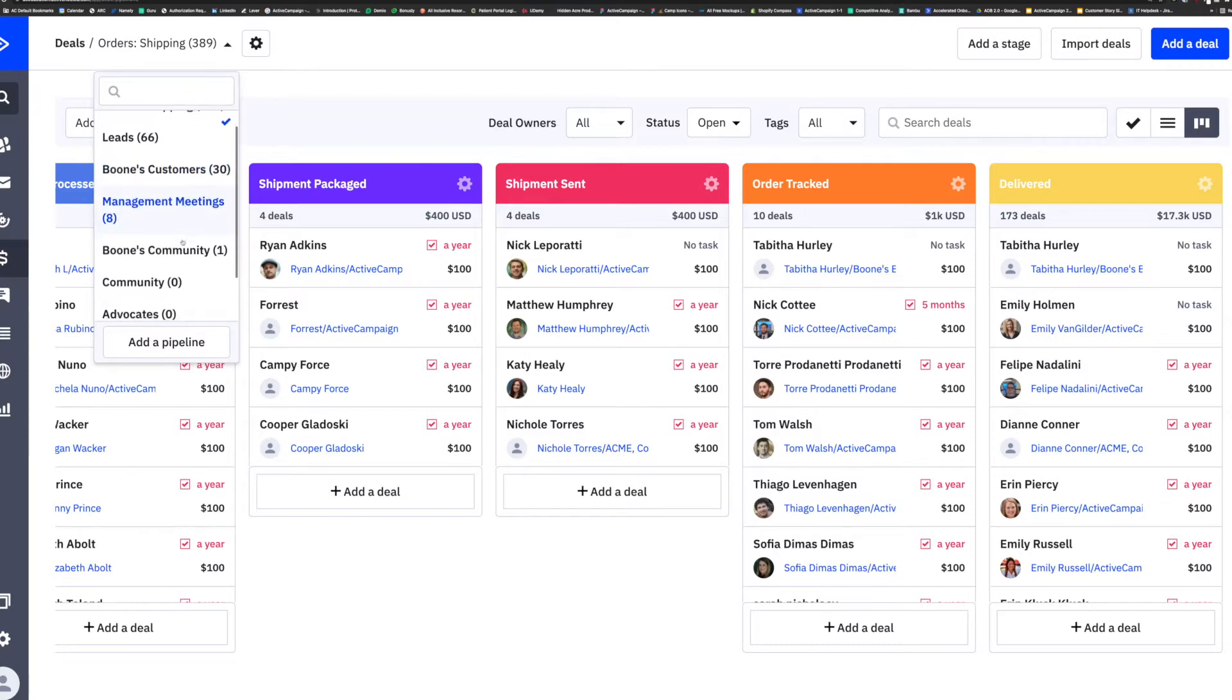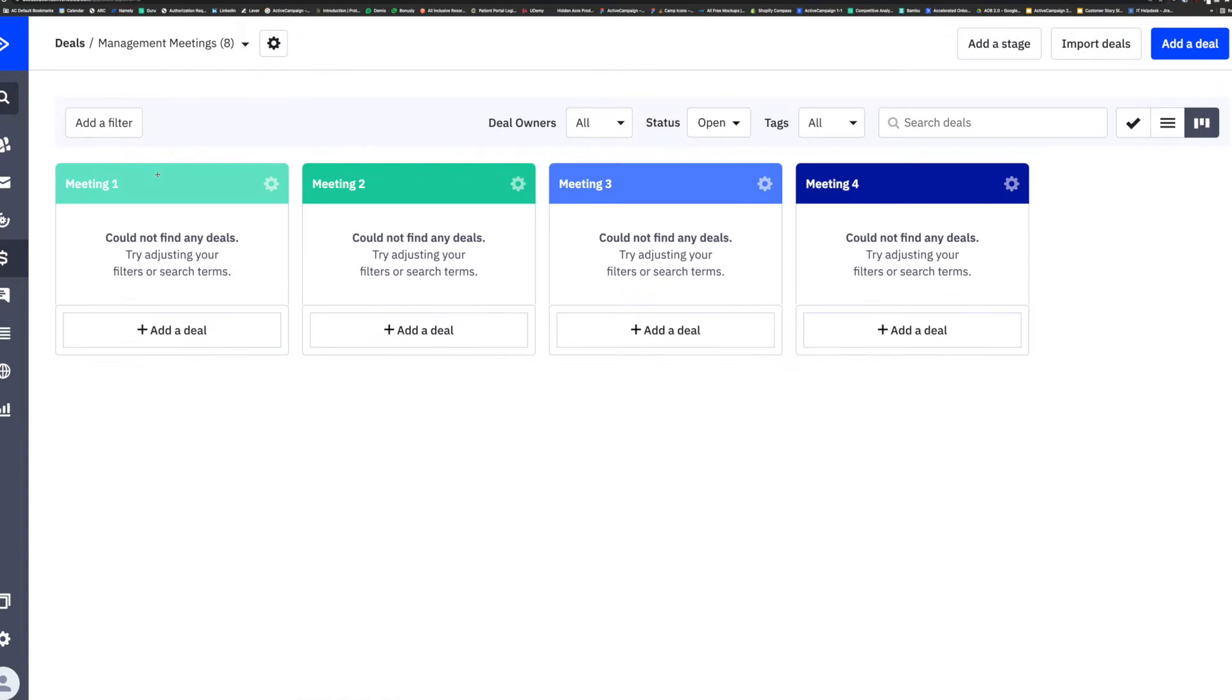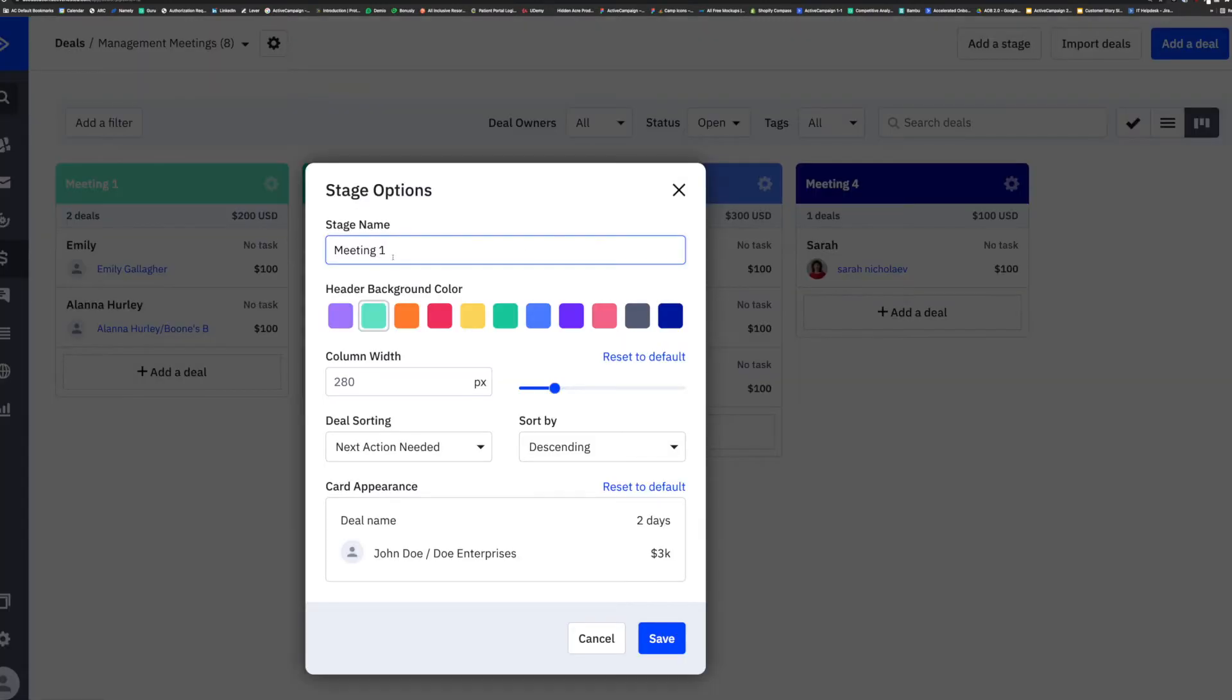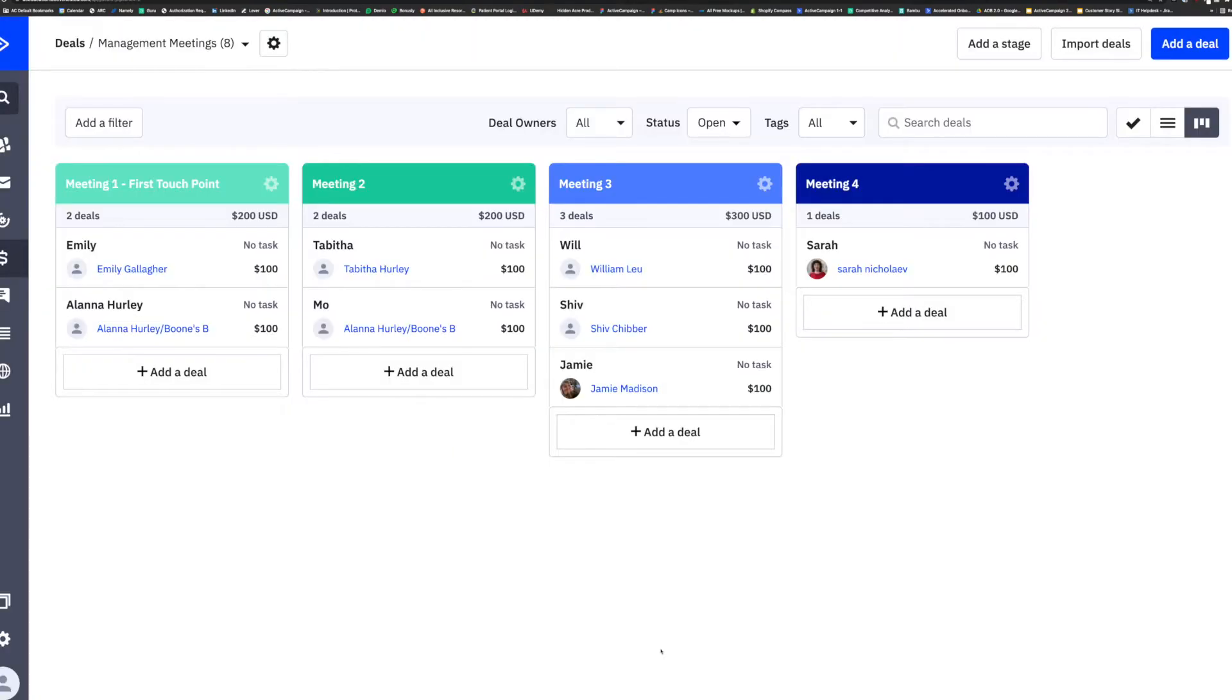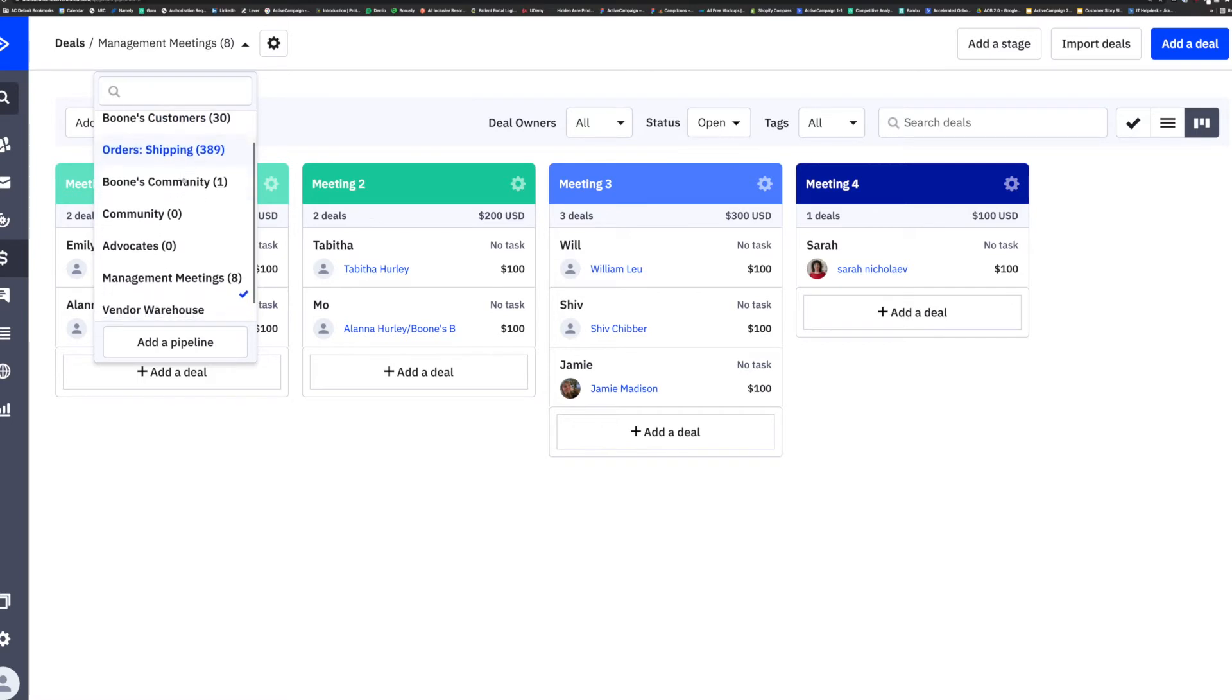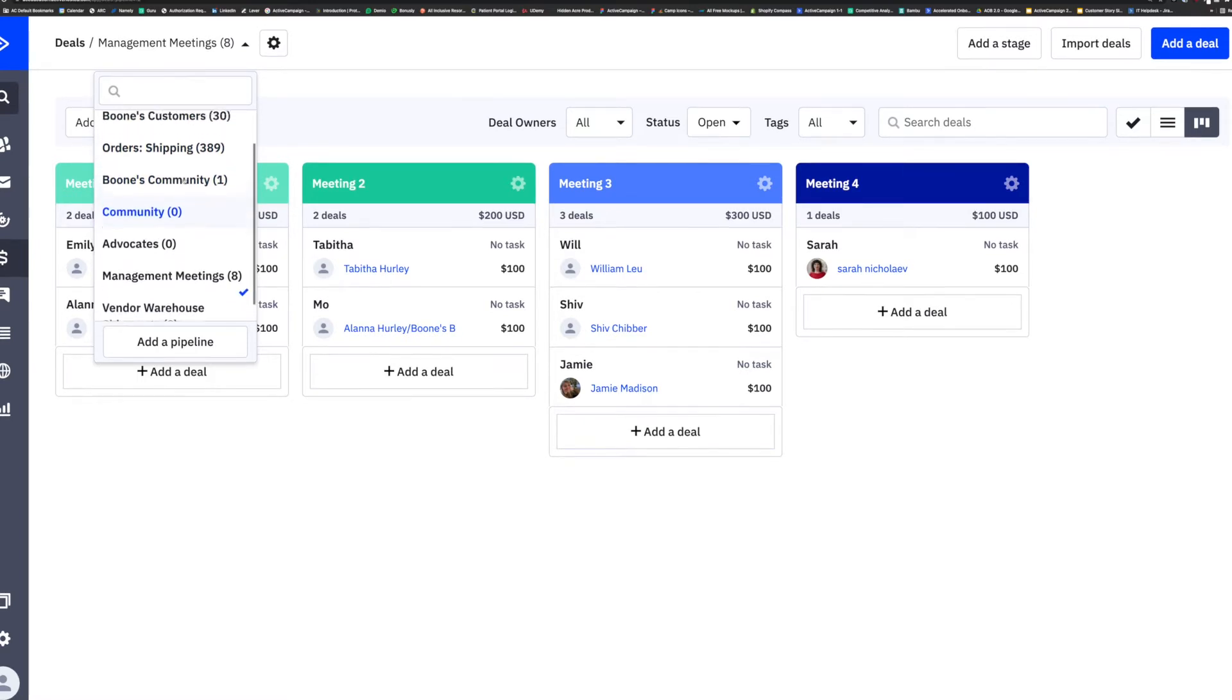The CRM is 100% customizable to anything you need it to be for your business. Some examples of relationships you can process and track are your management meetings with your team, your prospects and leads, your product shipping, your vendor warehouse movements, and of course where your contacts are in their customer journey with your business.